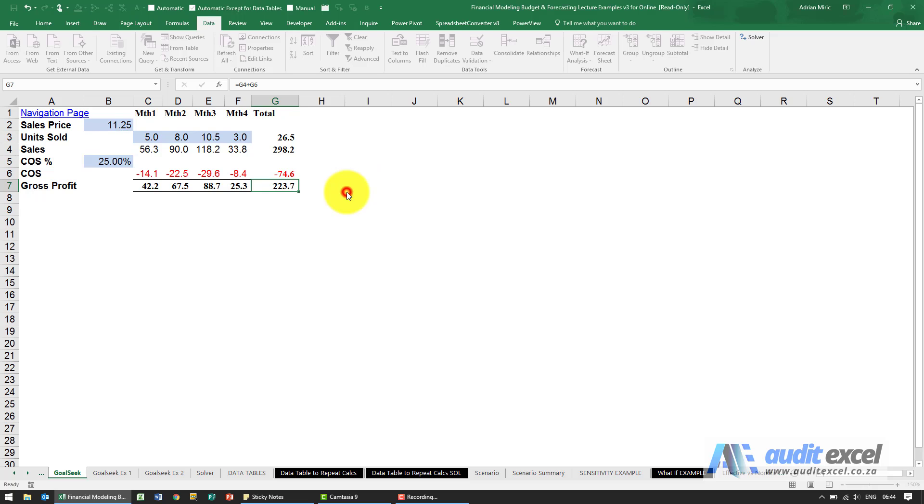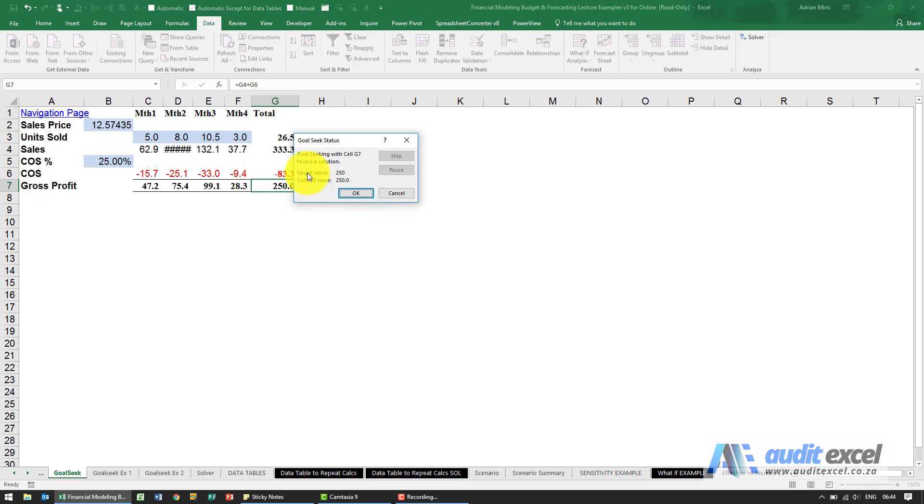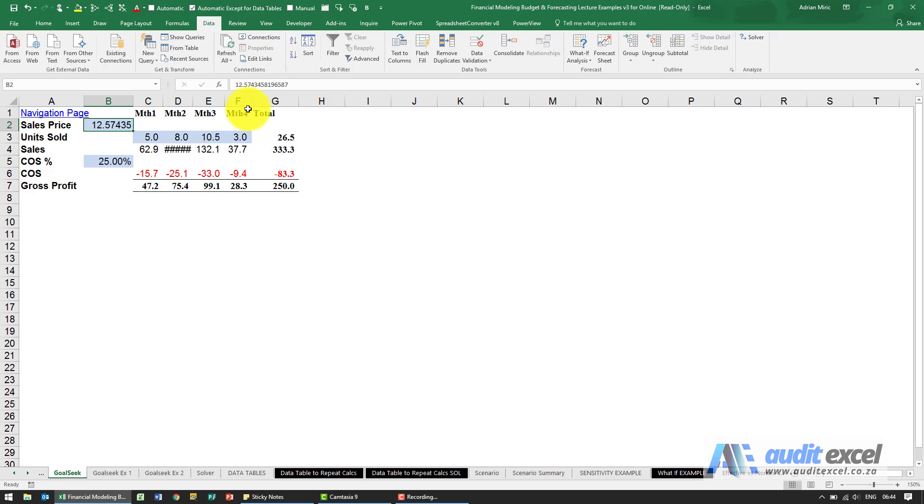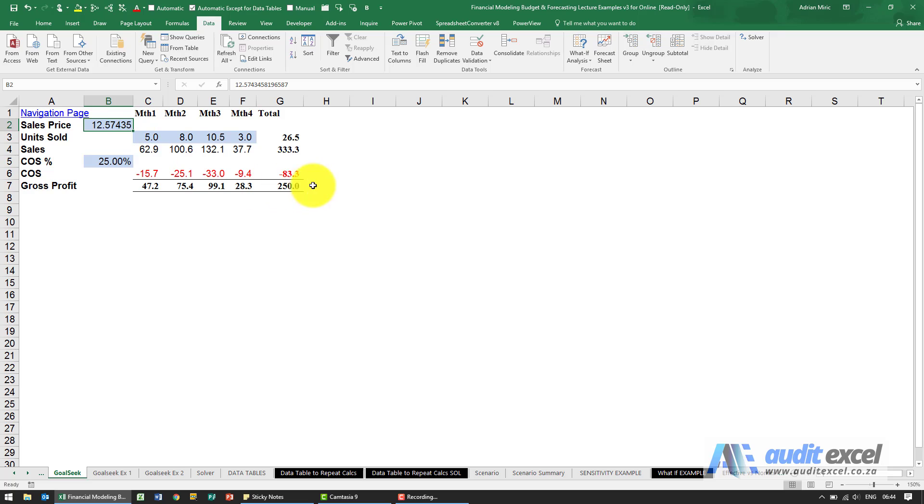When I say okay you'll see it runs through, finds a solution and you'll see it goes down to the tenth or eleventh decimal to make sure that it's as accurate as possible.